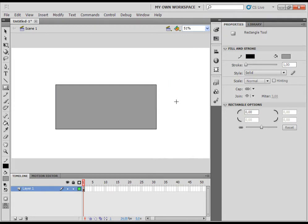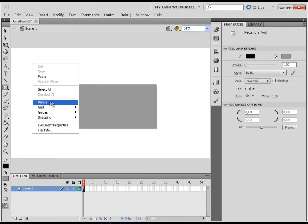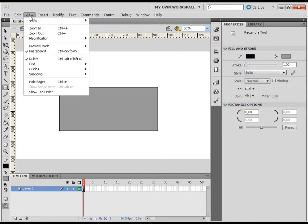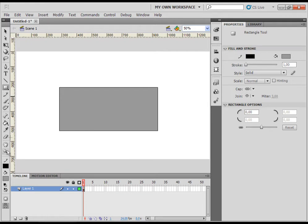So the first thing I would like to talk about are rulers. To apply them to our working area, you can click with right mouse button in the stage or out of the stage and then just click on rulers. You can do that also with clicking on view and rulers. And when we click on the rulers, they show automatically in our working area. You can see the horizontal rulers and vertical rulers.